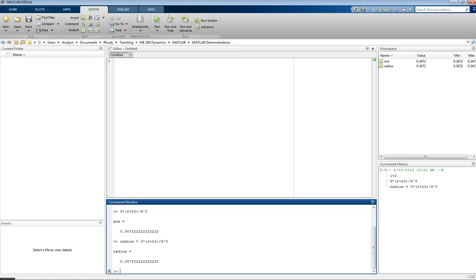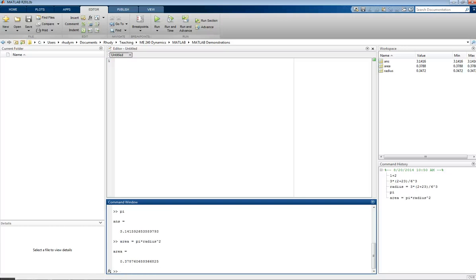Now we can use that variable in other things. So let's say we wanted to find the area of a circle with that radius. I'm defining my own variable, choosing to call it area, and I need that to be pi r squared. MATLAB has a built-in value for pi — if I type pi, it gives this value of pi with many digits. You don't want to be typing in 3.14 in your calculations; you want to use that pi. So I can do area equals pi times radius squared, hit enter, and calculate the area of the circle with that radius.